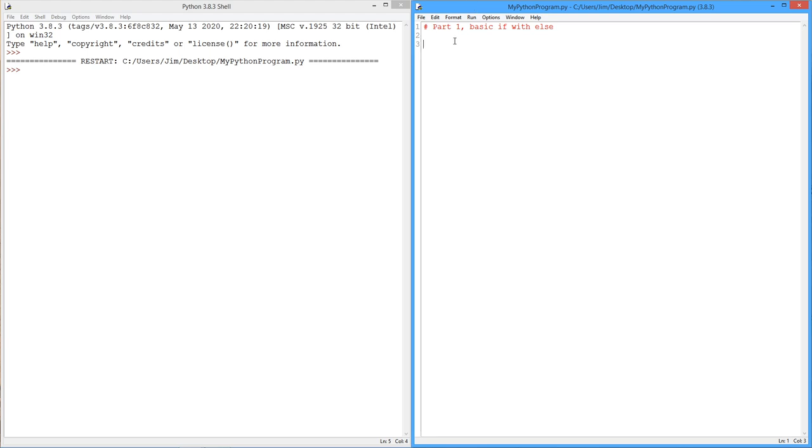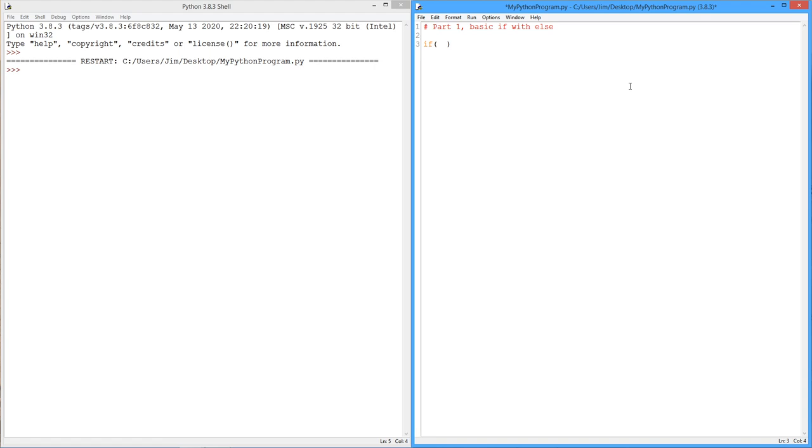So the basic thing we're going to look at here, the basic building block, is called the if statement, and it looks like this. There's the keyword if, notice the color change, and then we have a pair of parentheses. Now in the parentheses, we have a test. We have some kind of relational test, equality test, something like that, between variables.